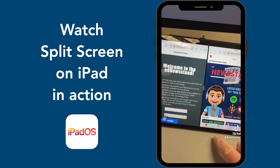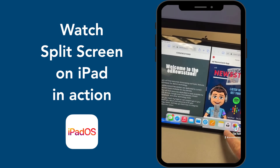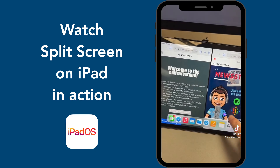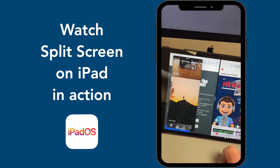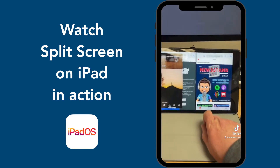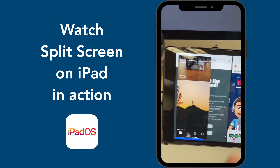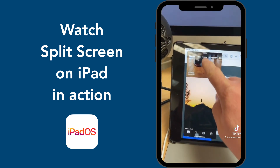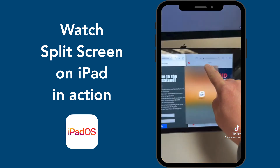If that's not enough, you can actually do slide over with two apps in split screen. You can also replace the slide over in your split screen.